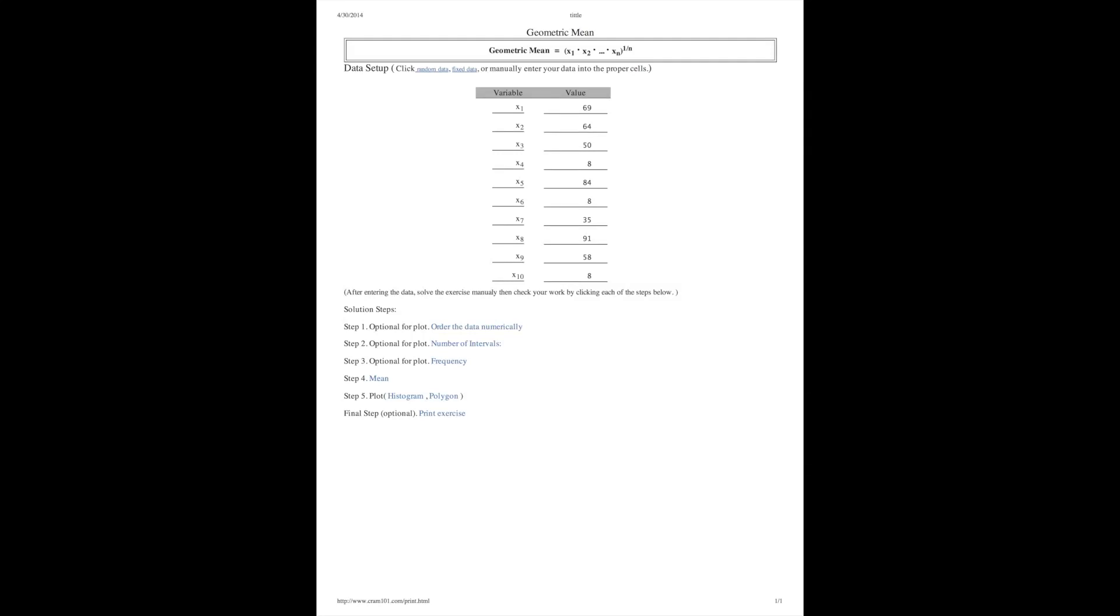Hi, this is Andrew again, working on some statistics problems in central tendency. The next one I have to deal with is a geometric mean. This is a measure of central tendency you don't see a lot. So I was kind of surprised it was in my homework, but nonetheless, let's take a look.